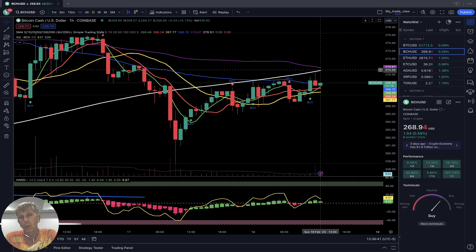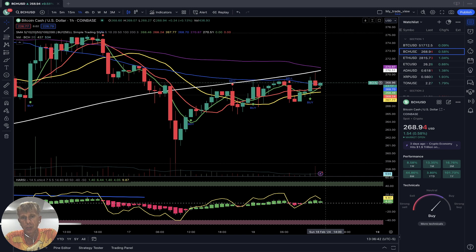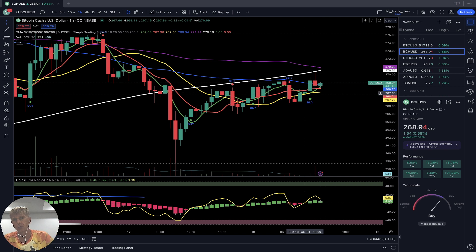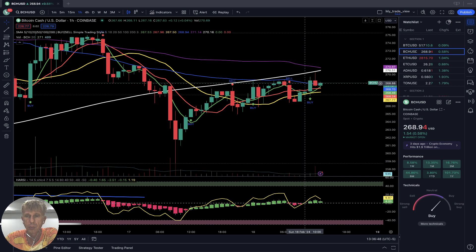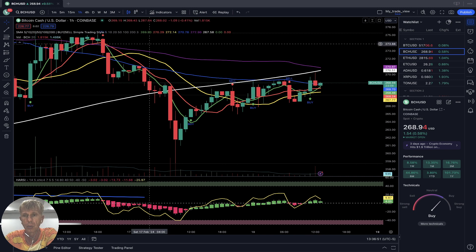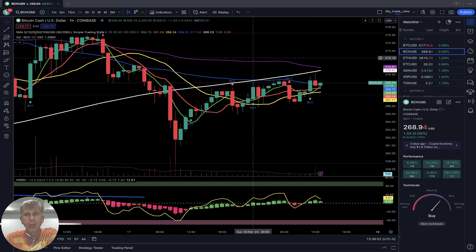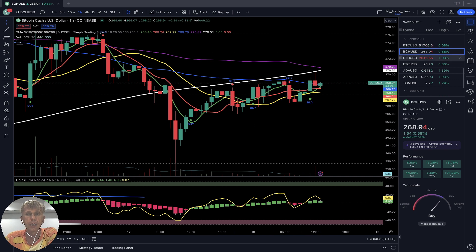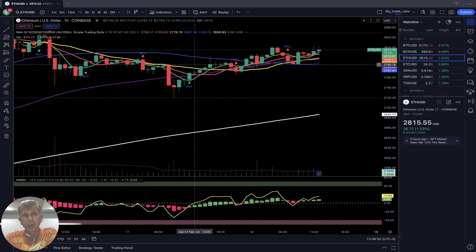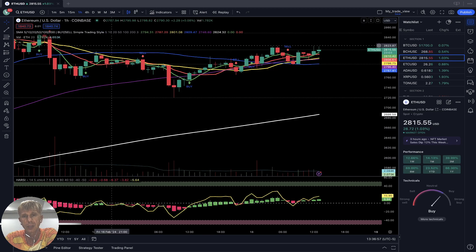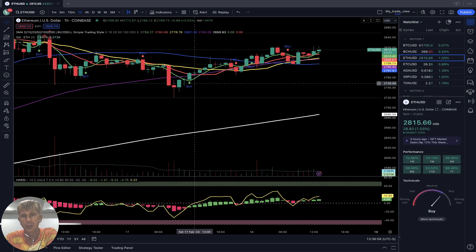Four-hour time frame: sideways and even a bearish reversal. All moving averages and bars are below SMA 200 — it is bearish territory on the short time frame. It's weak and bearish on short time frames, but on larger time frames it is still bullish.